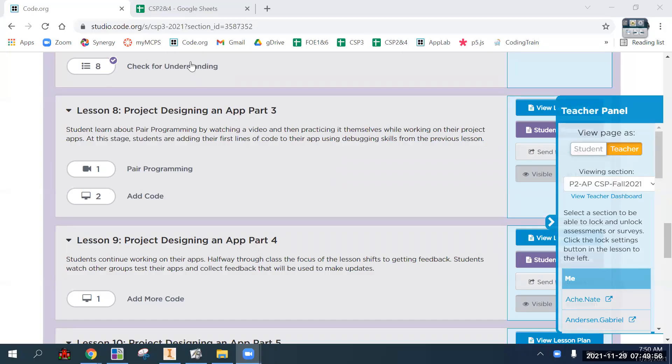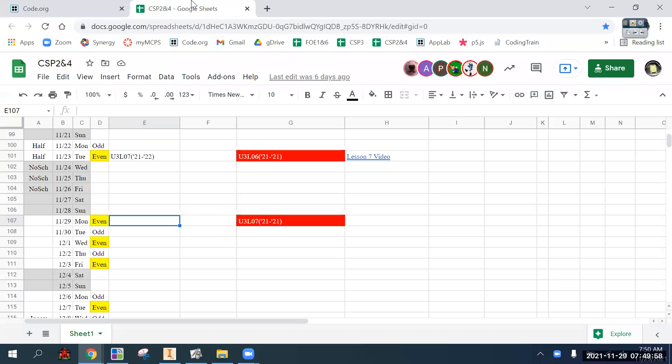Alright, so let's take a look at the schedule here. We finished lesson seven last time from our current unit.